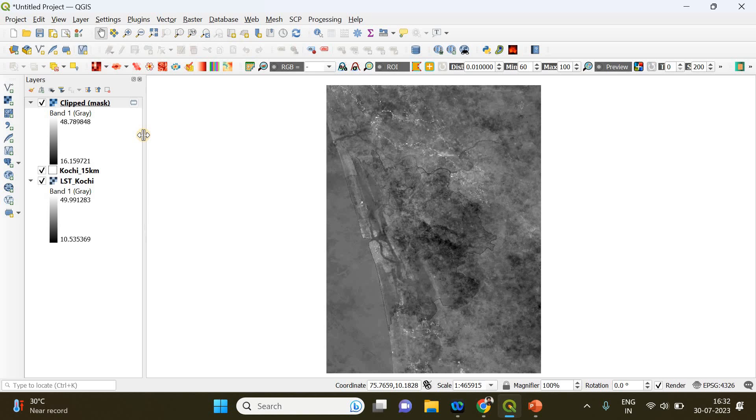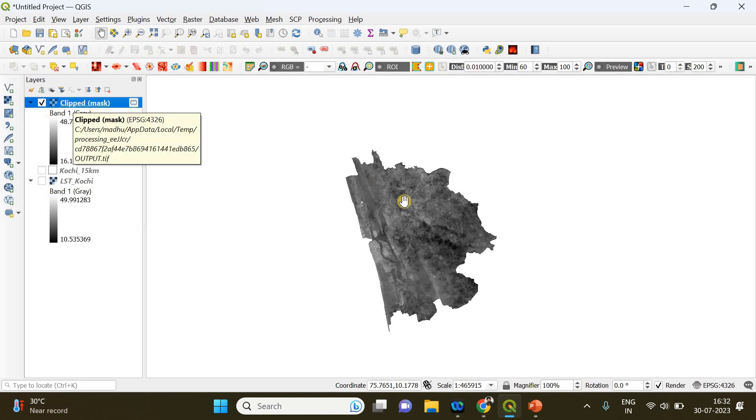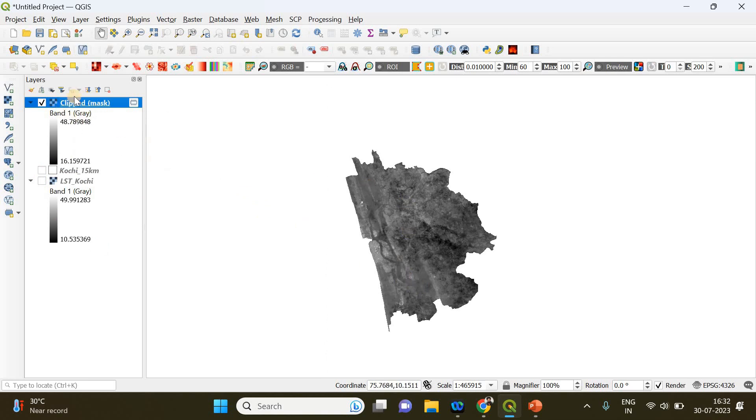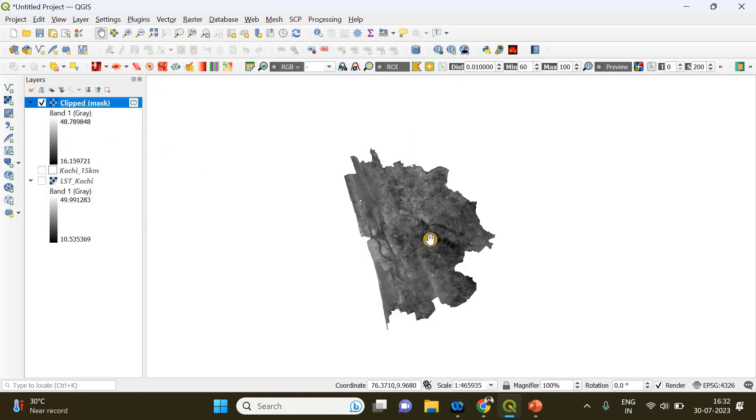Now the clipping process has been completed. You need to uncheck these two layers to find the new raster layer which is called Clipped. So this is it. Now you need to change the color of this raster layer.